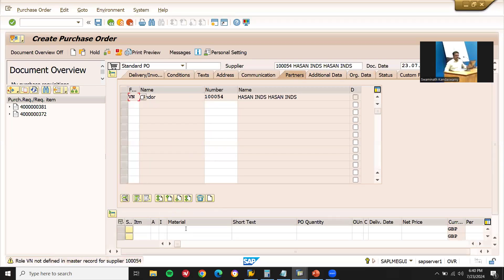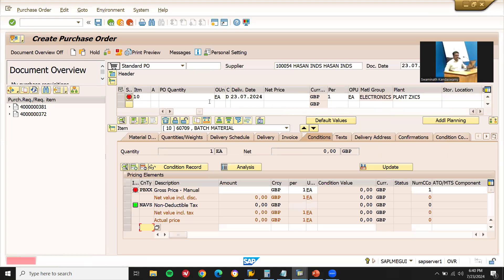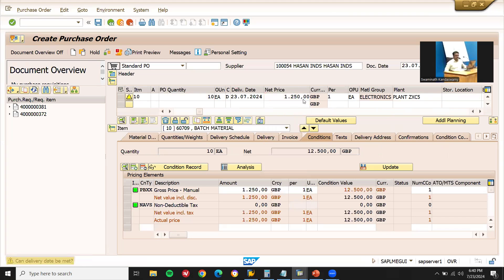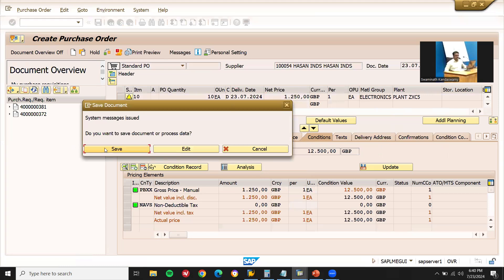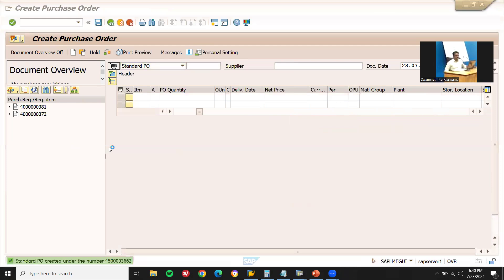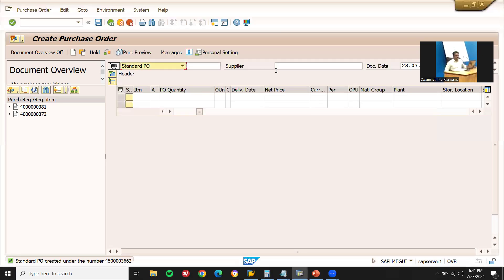Let me enter a material. Plant ZXC5, quantity 10, and let me enter the price. Let me save this. The PO number saved is 4500003662.